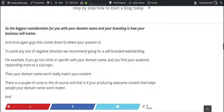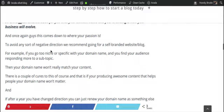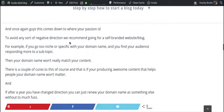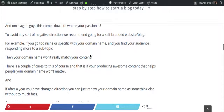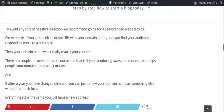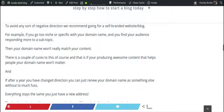To avoid any negative direction, we recommend going for a self-branded website or blog. For example, if you go too niche-specific with your domain name and you find your audience responding to a subtopic — say you're doing a car reviewing blog but people respond more to the finance side of things — then if your content becomes increasingly more about finance, your domain name becomes a consideration.